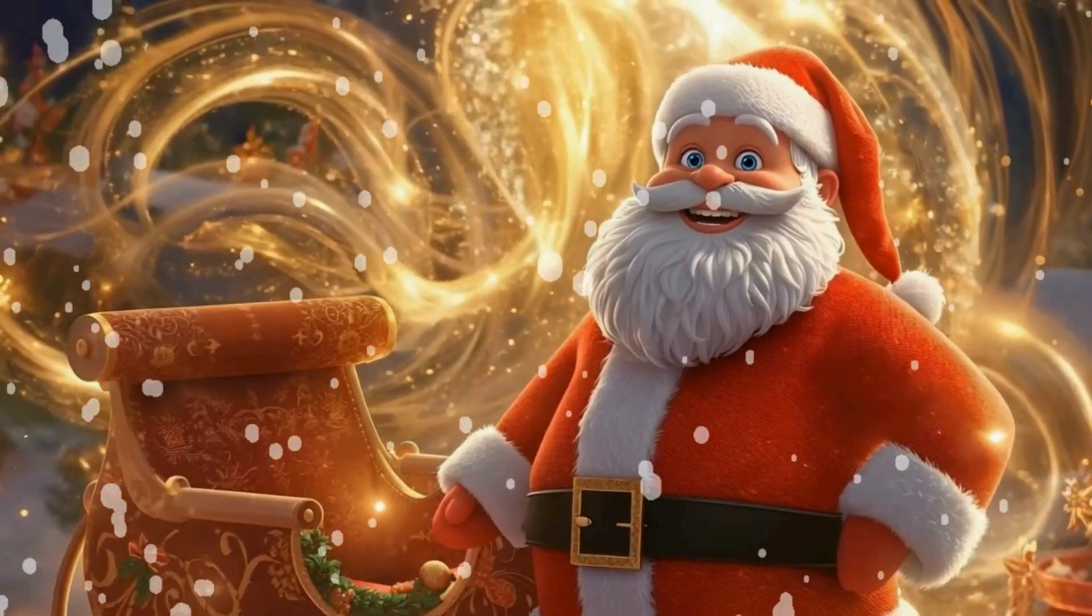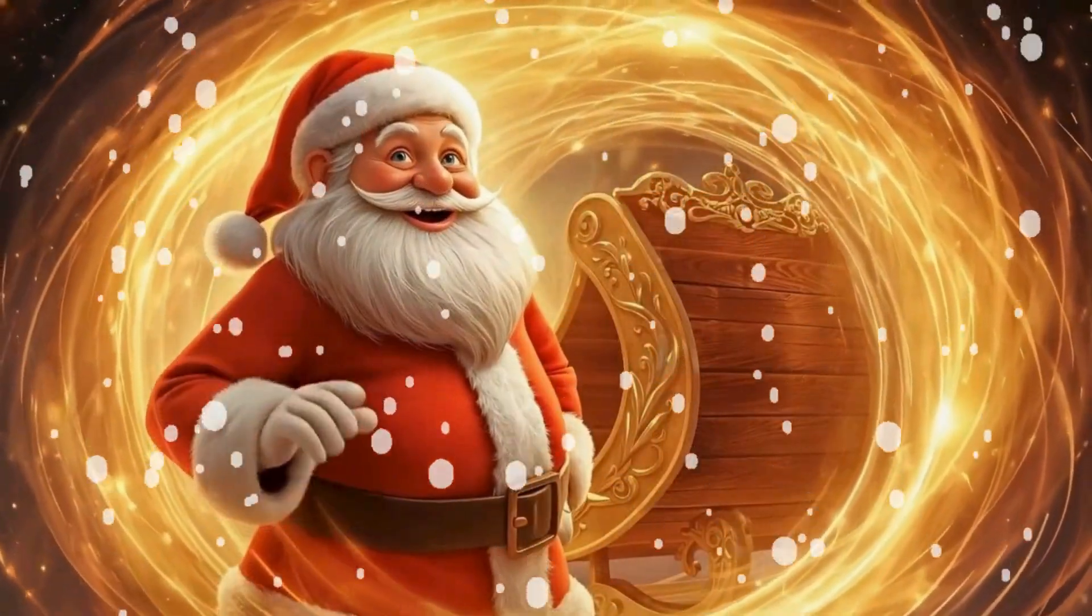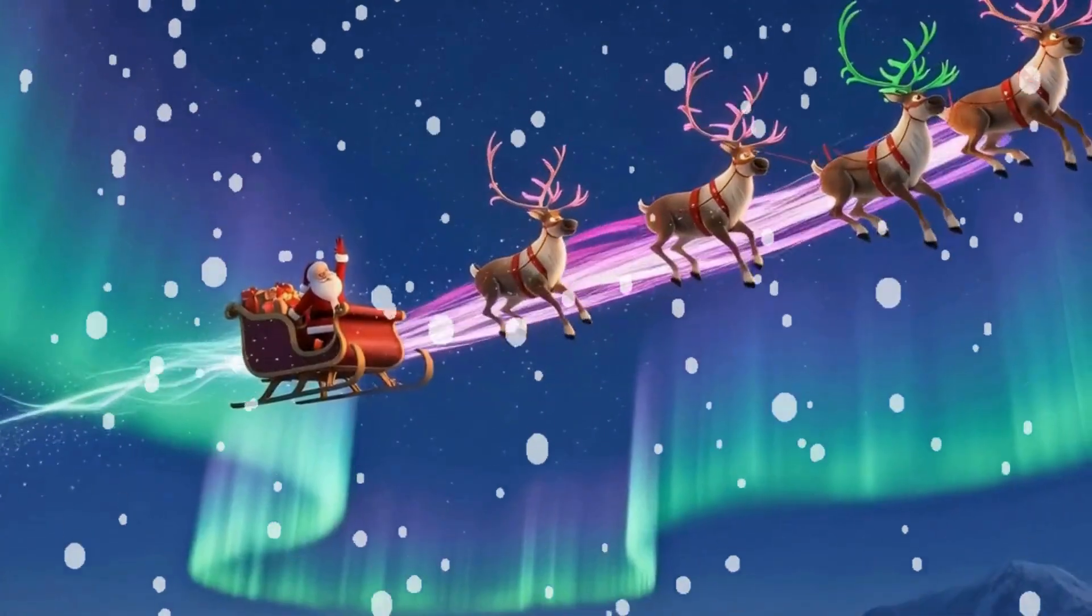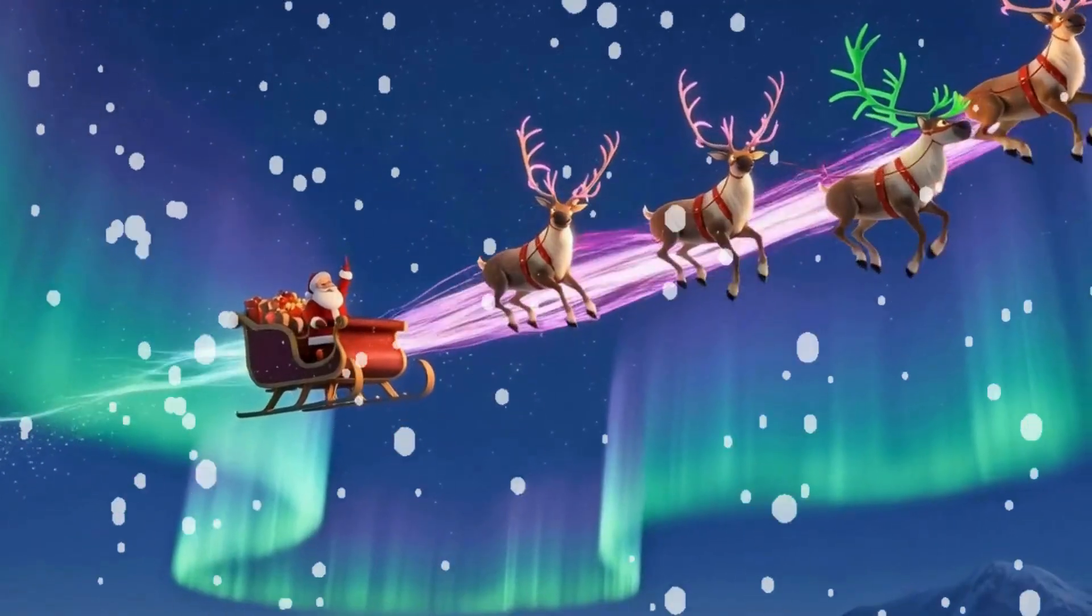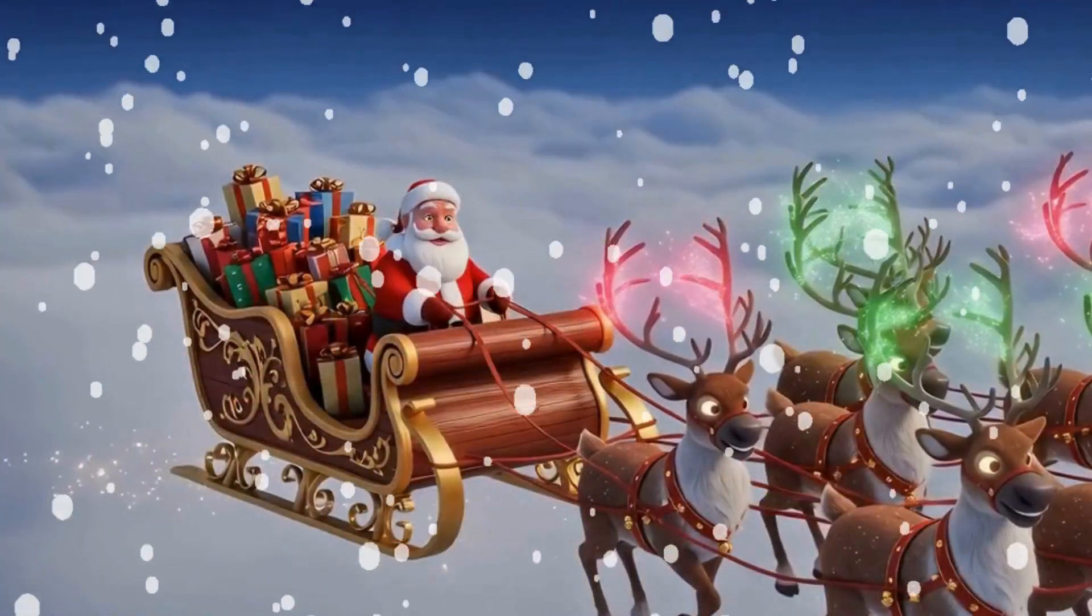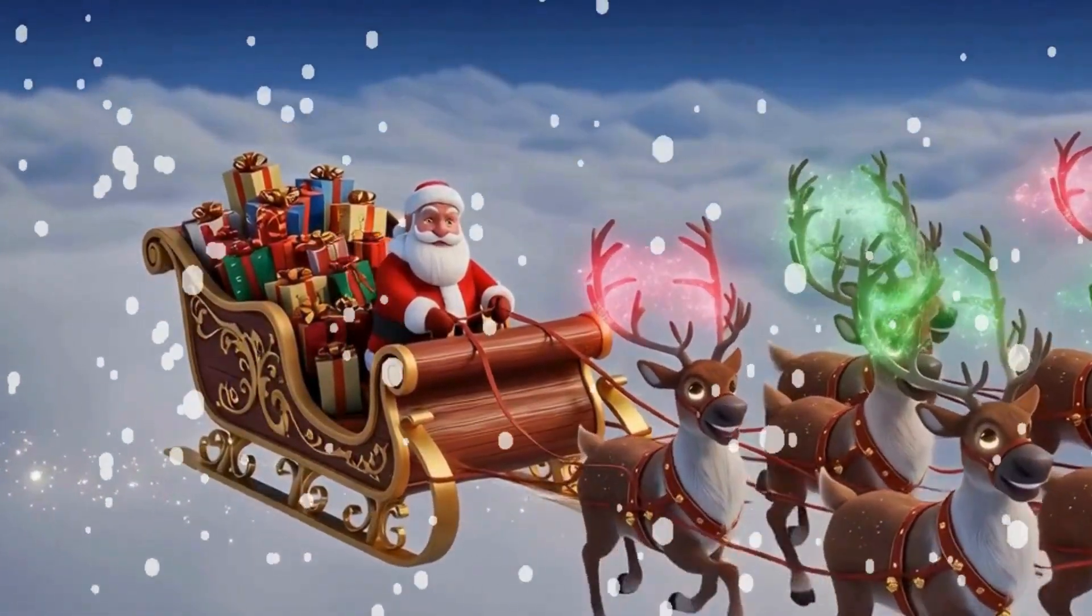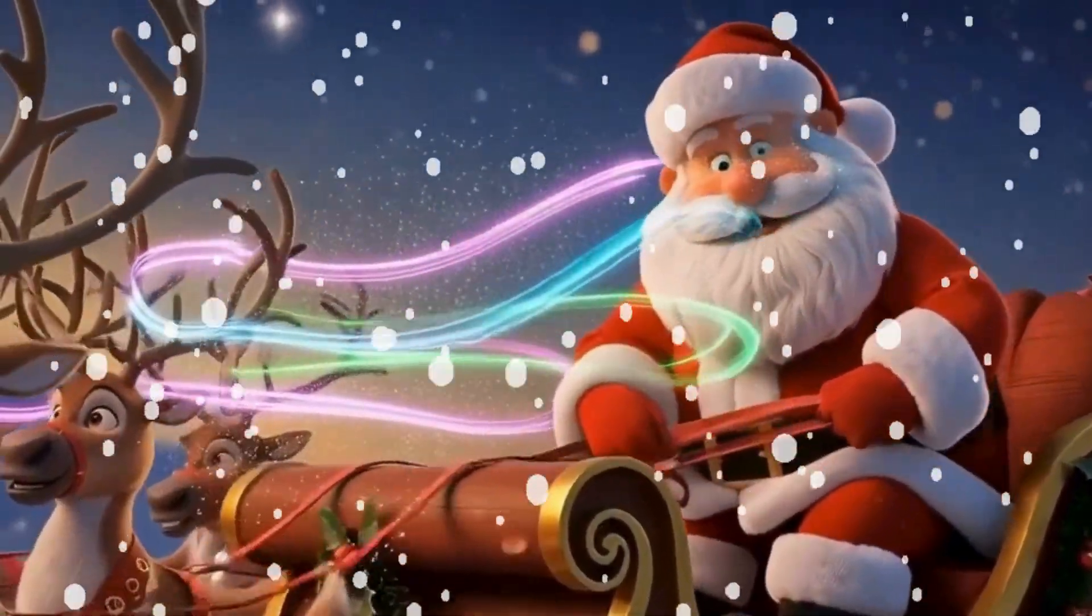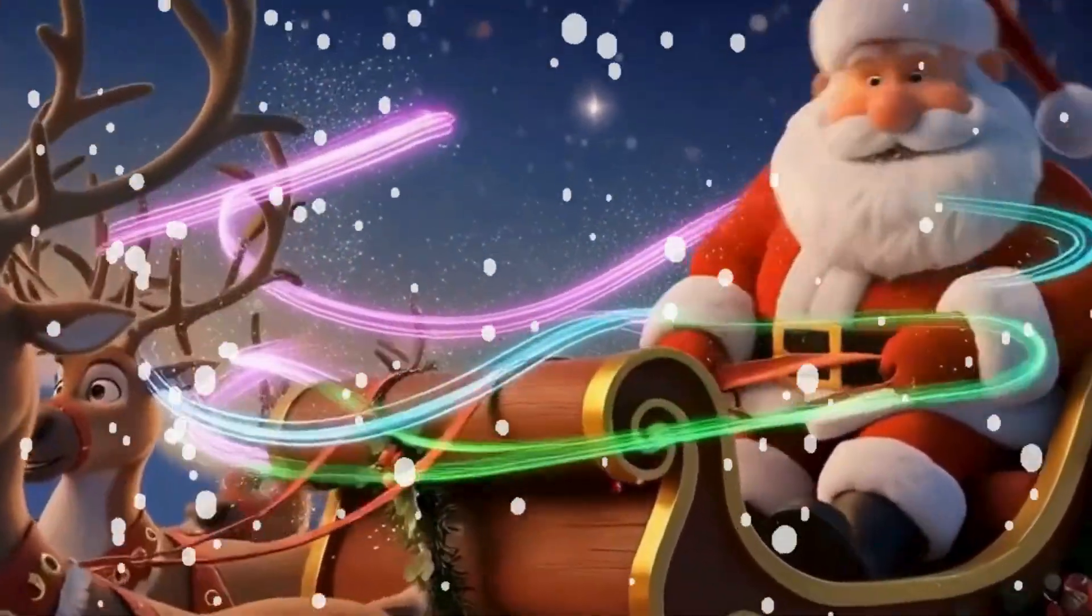That night, Santa and his team soared into the sky. The aurora shimmered brighter than ever, lighting their path across the stars. Ho, ho, ho! Time to spread the Christmas cheer! Christmas is saved!